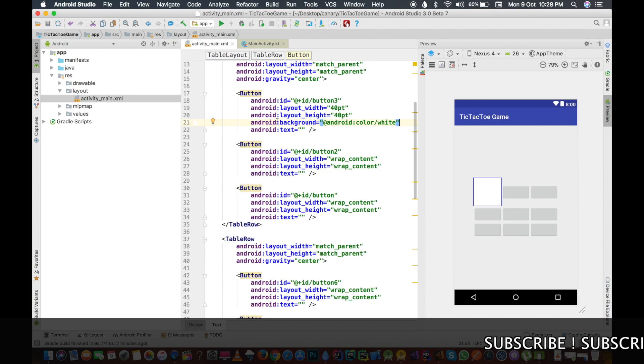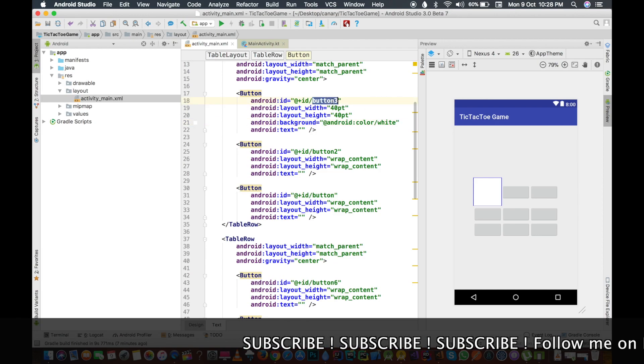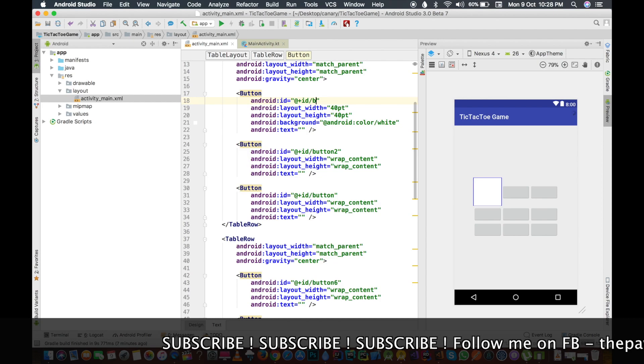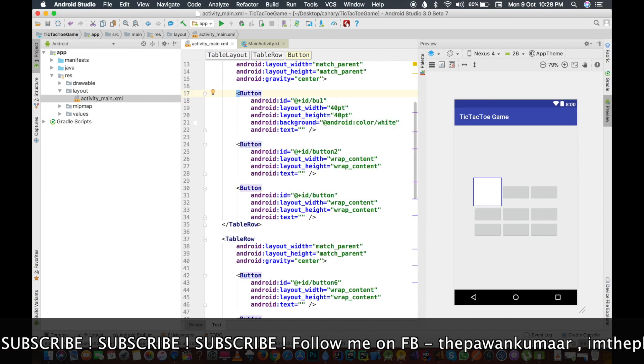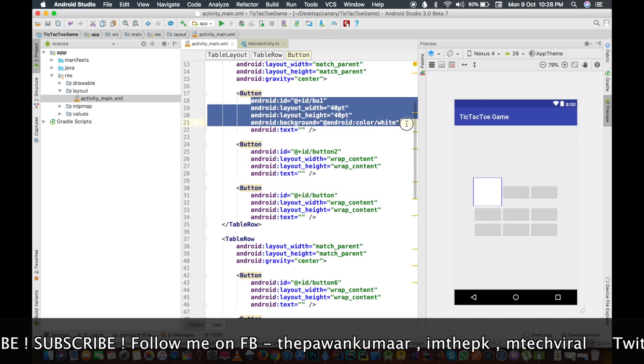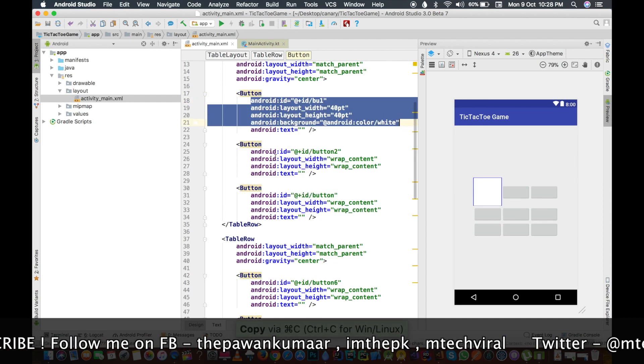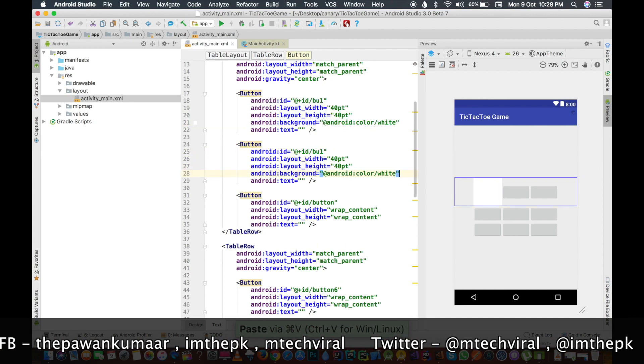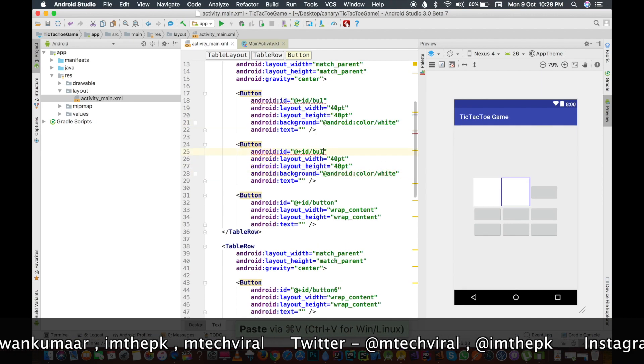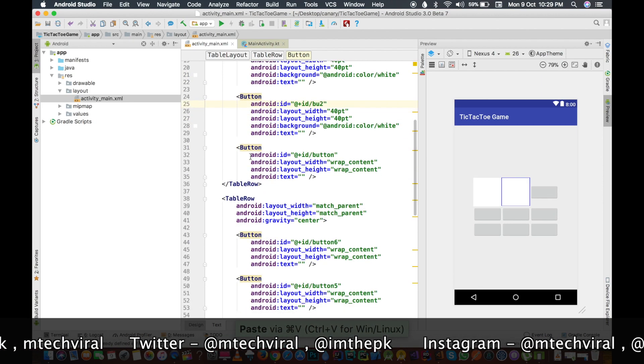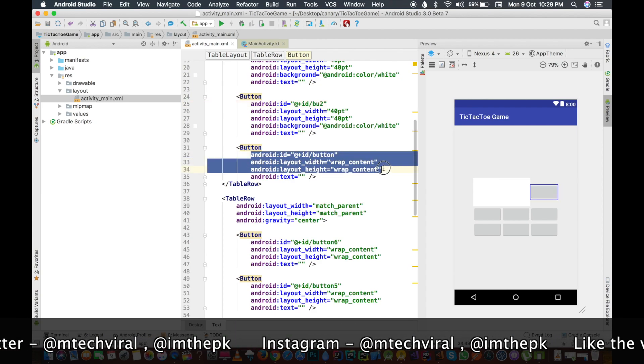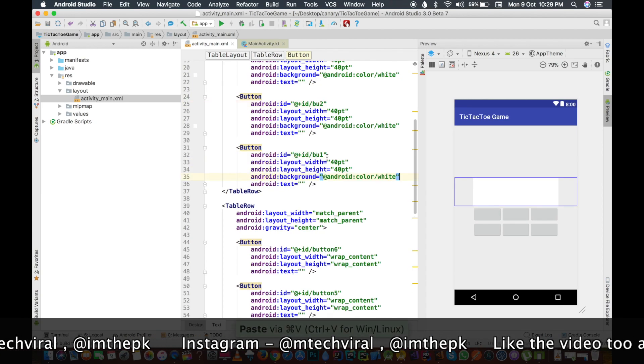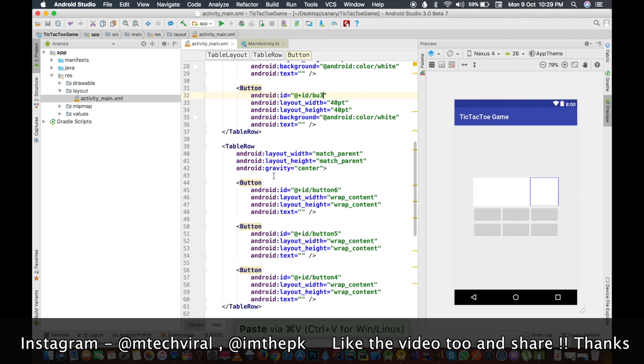Let me also change the button name as button one, so b1 will be fine. We will just copy this and we will paste it everywhere and just change the button ID to their respective number. Let me repeat this.